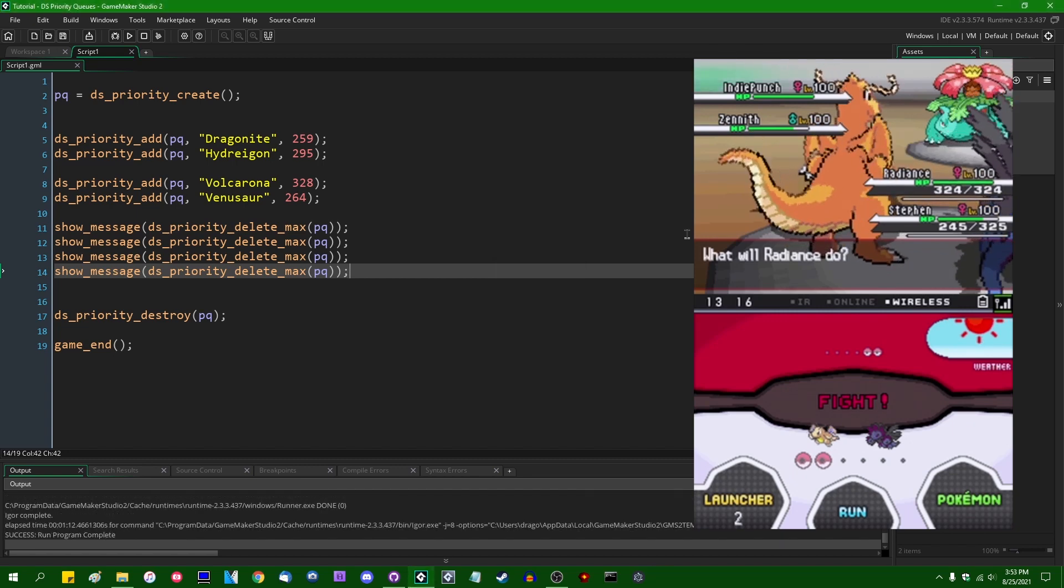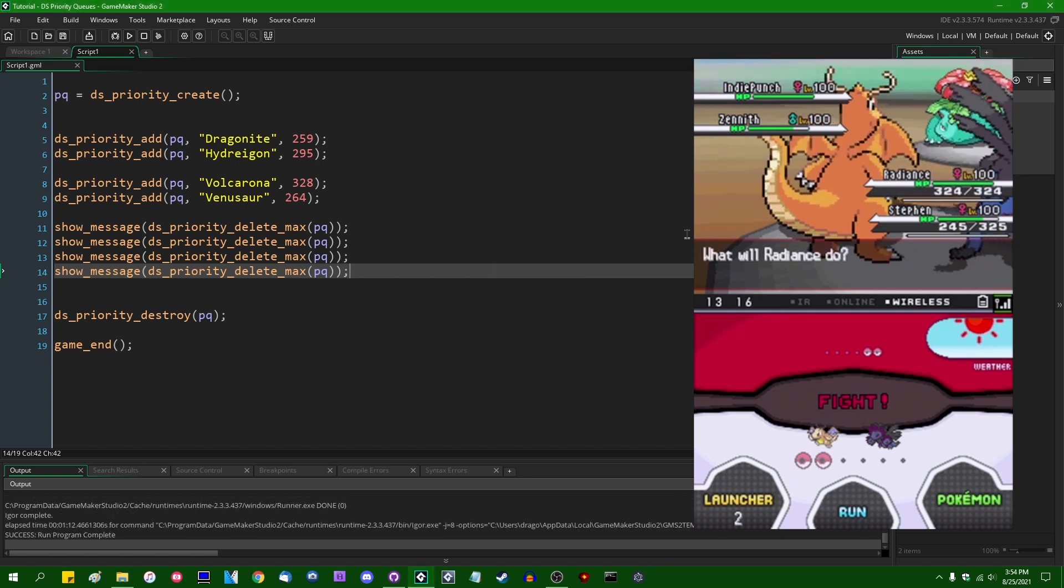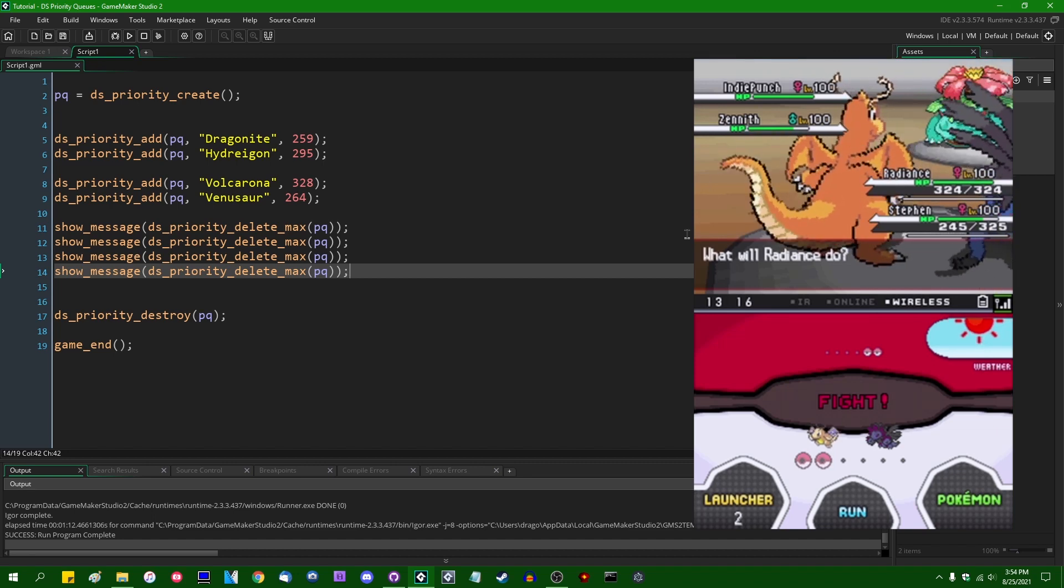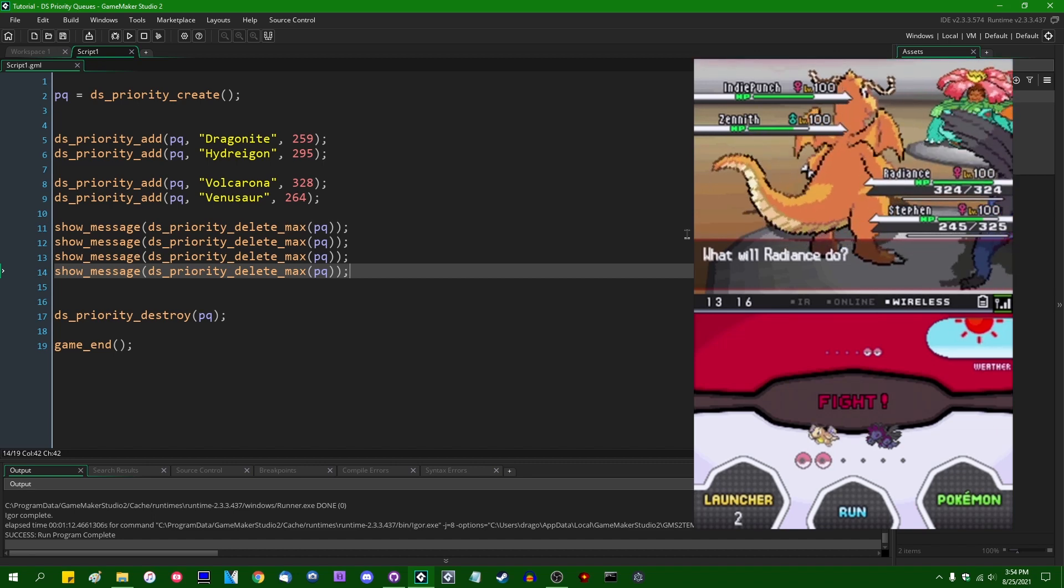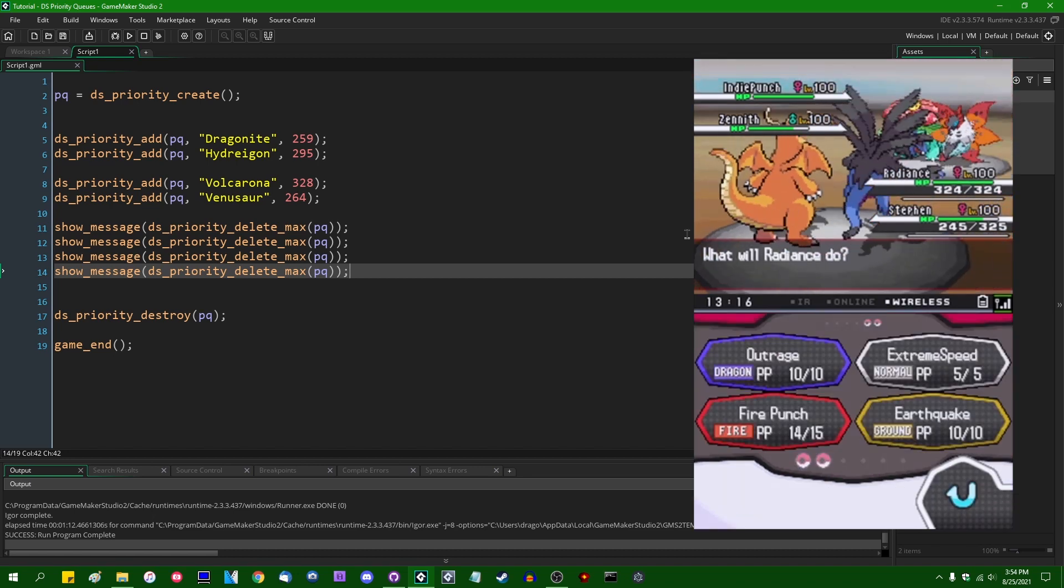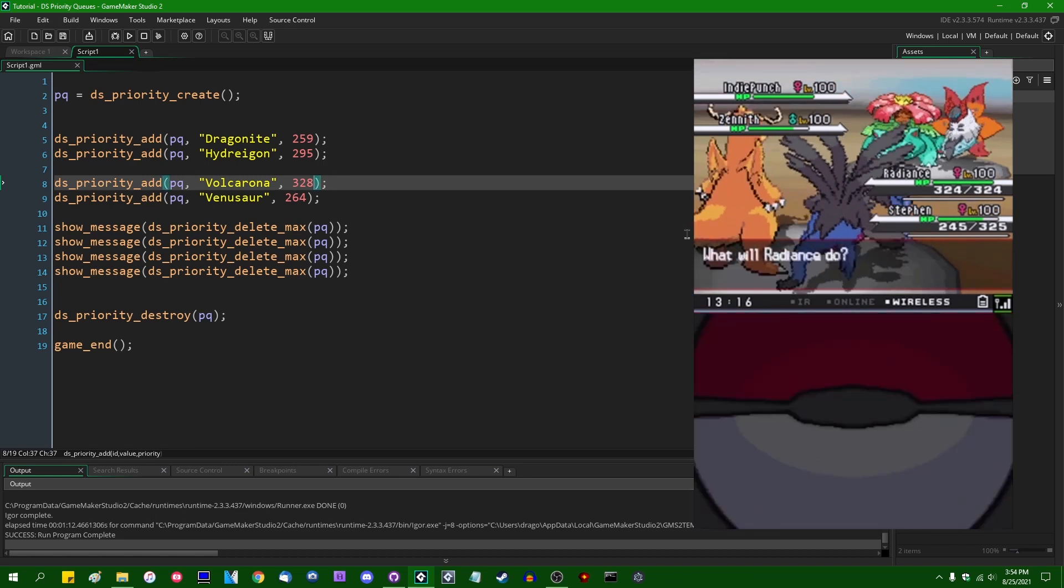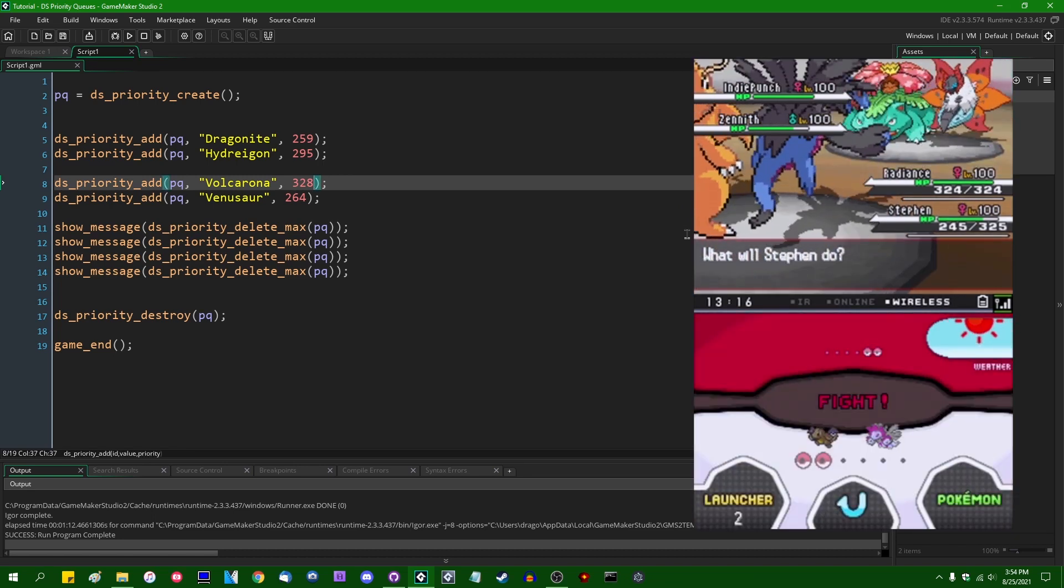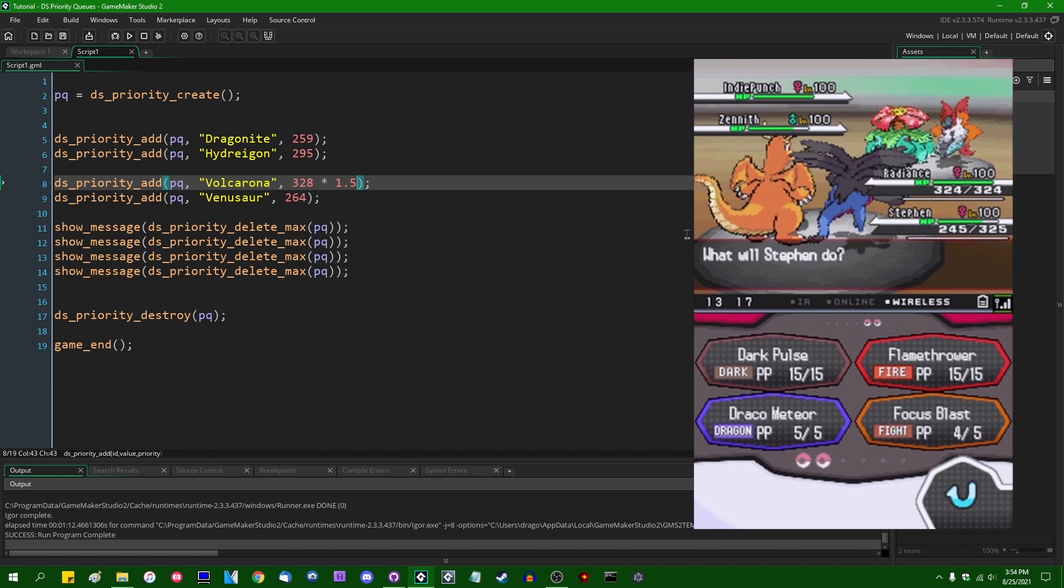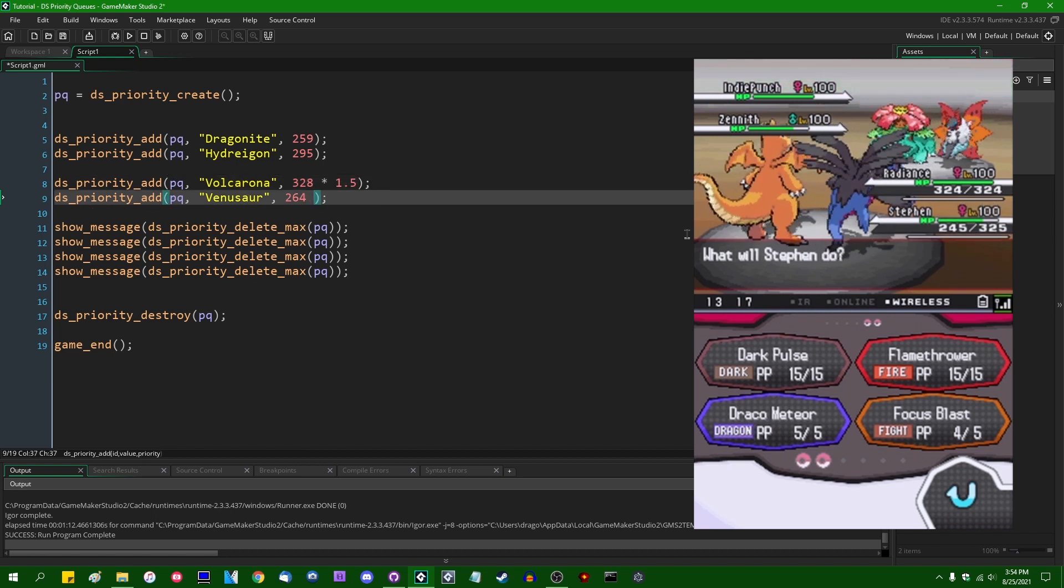Anyway, if we were to do this again, some of you who are familiar with the competitive metagame of Pokémon may be aware that some of the moves that I used on that last round will increase the speed stat of the said pocket monsters who use them. Notably, Volcarona's Quiver Dance will raise Volcarona IndiePunch's speed by 50% by one stage.